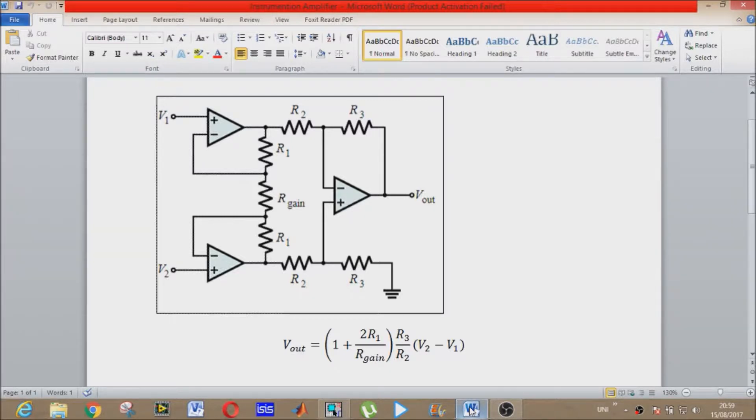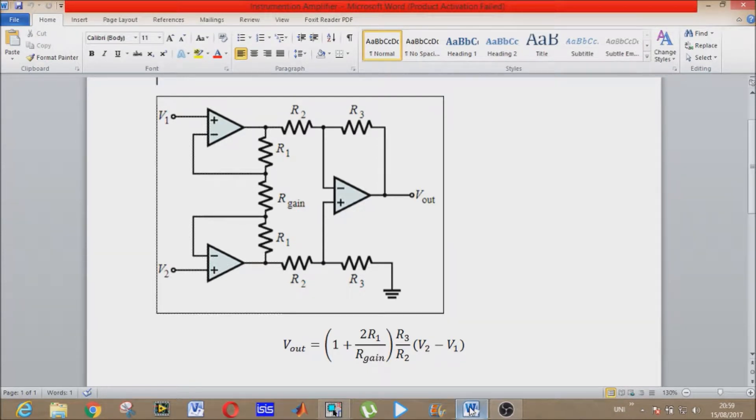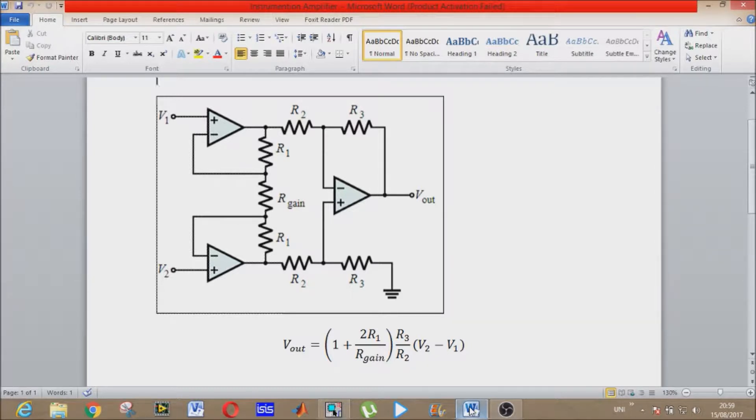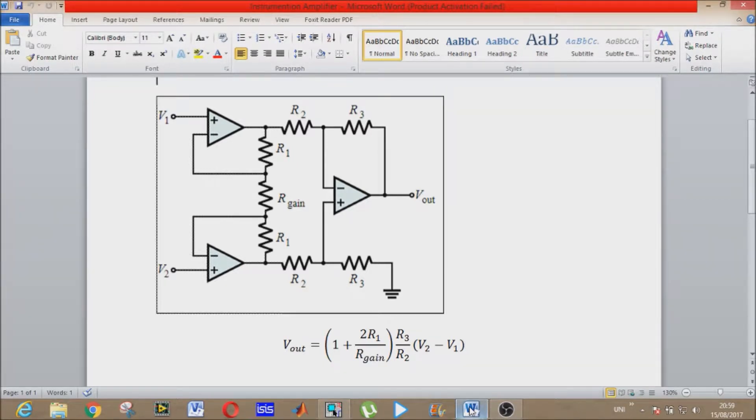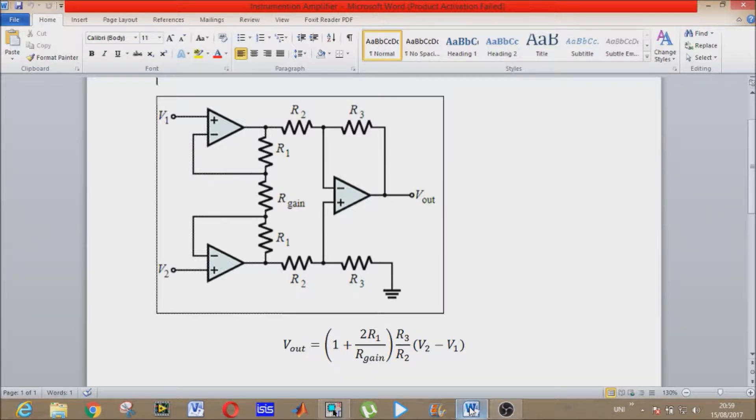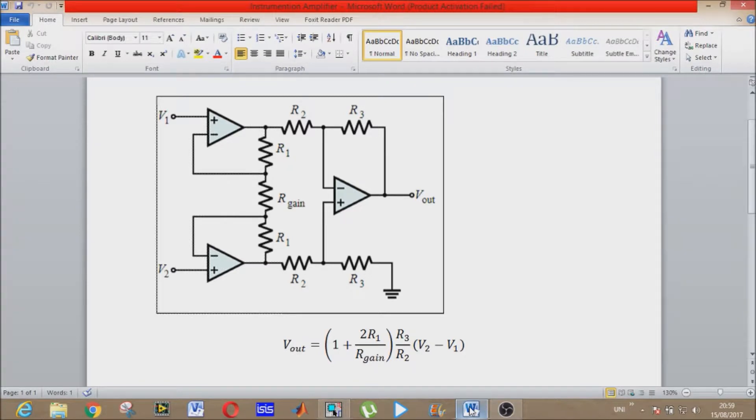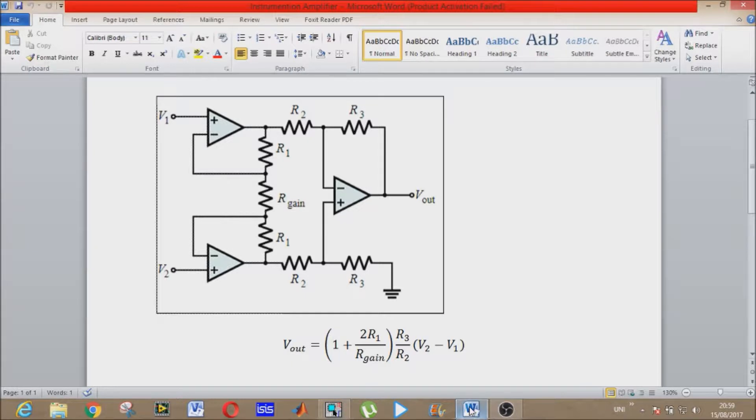And second is the common mode rejection ratio, in short it is CMRR. The input offset voltage is a parameter of operational amplifier defining the differential voltage required between the inputs of an amplifier, especially an op amp, to make the output zero volts. And CMRR is basically a parameter of operational amplifier defining the ability of the device to reject the common mode signals at the input of the operational amplifier or op amp.